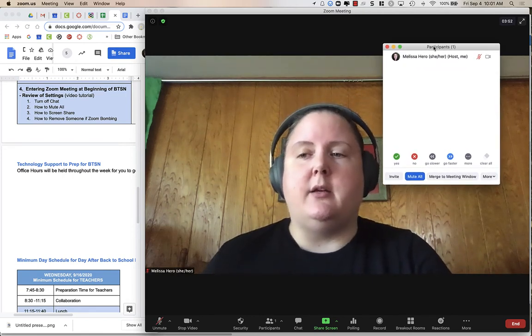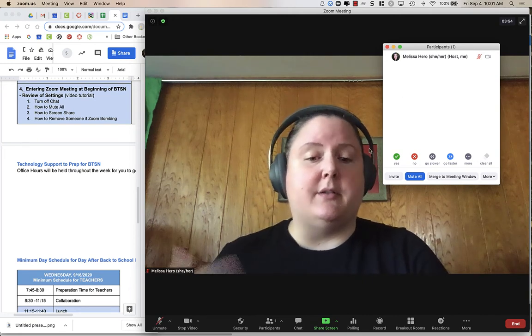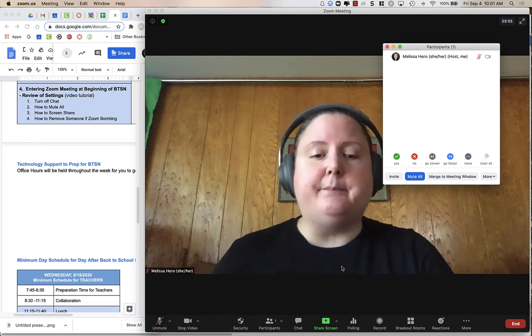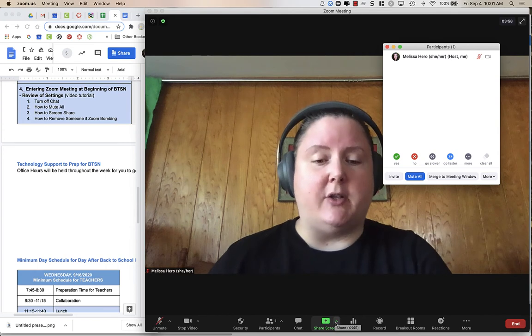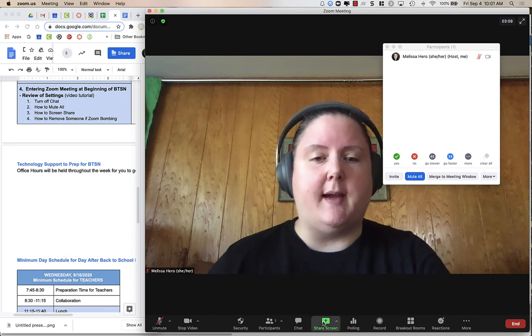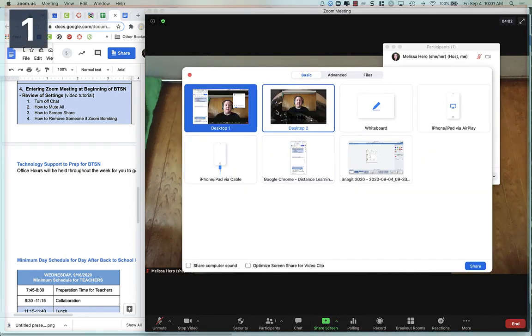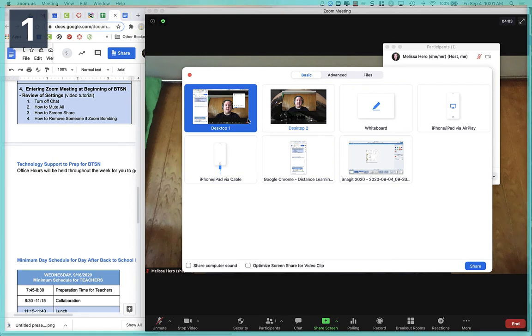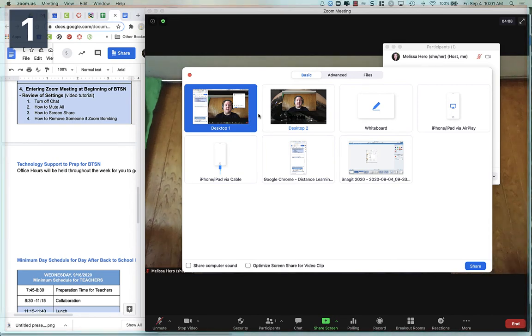Now, you want to make sure that you are screen sharing. So down here at the bottom where it says Screen Share, if you click on that, you will have the option to choose what you want to screen share. And so you have a bunch of different choices.